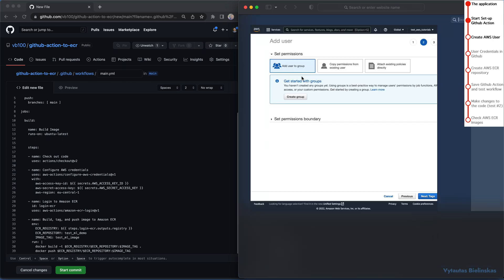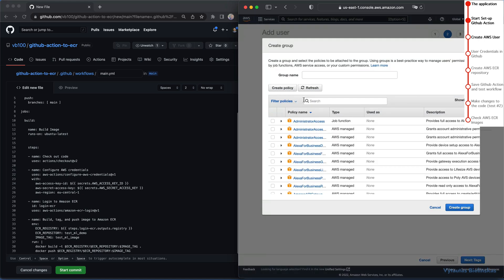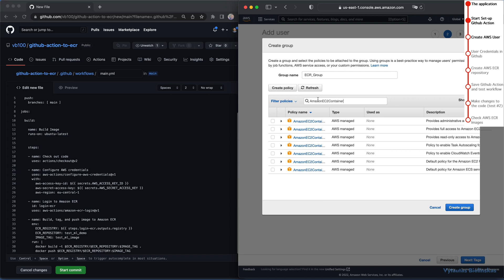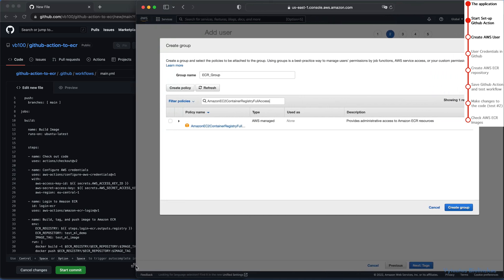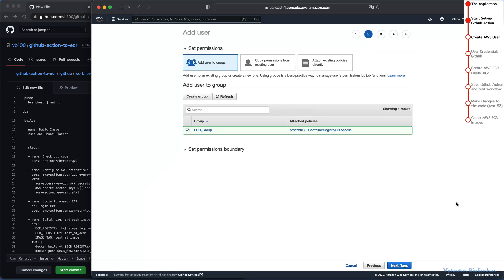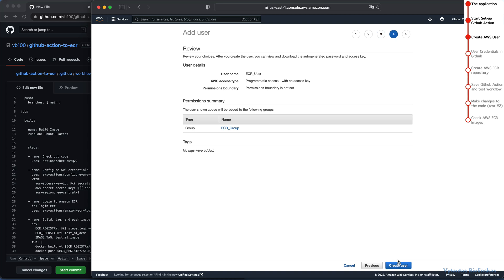Now, we must provide sufficient privileges to our user to interact with AWS Elastic Container Registry. For this, we need to create a permission group. Let's name it ecr_group. Let's find the permission we are concerning in this video. Amazon EC2 container registry full access. That is what we need. Make the window a little bit bigger to see the full policy name. Select this one and click on create group. Perfect. The group with attached policies for AWS ECR is being created. Click on next to tags. Then next to review. And finally, create user.